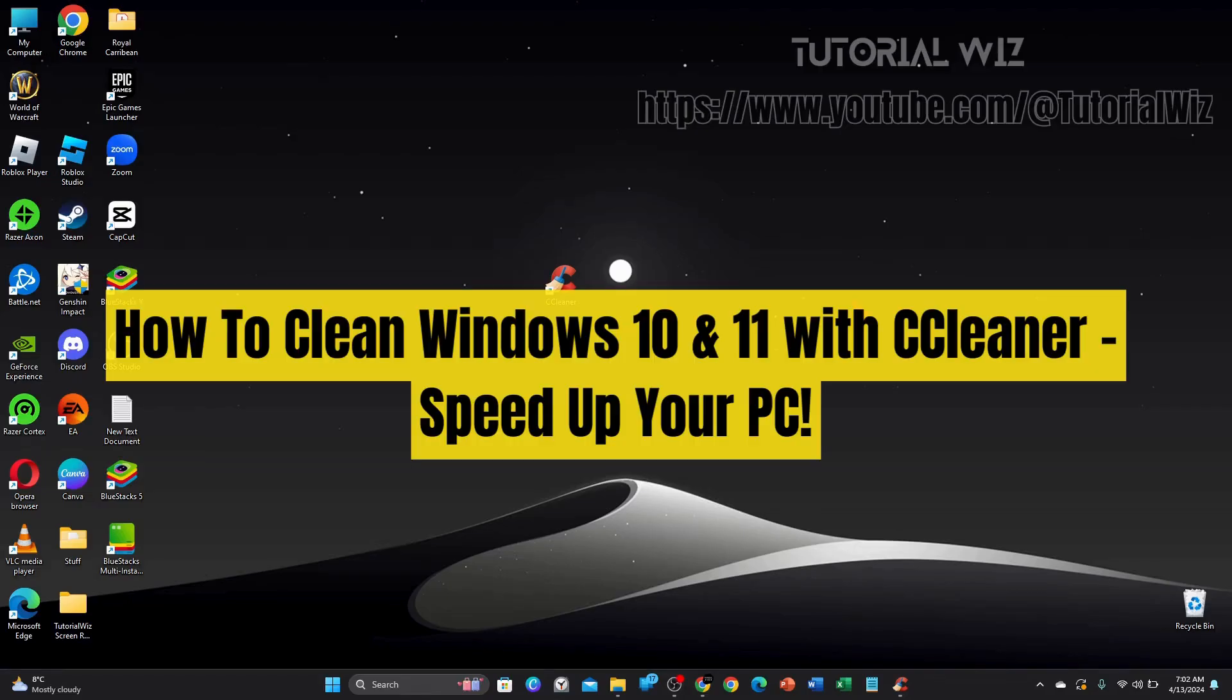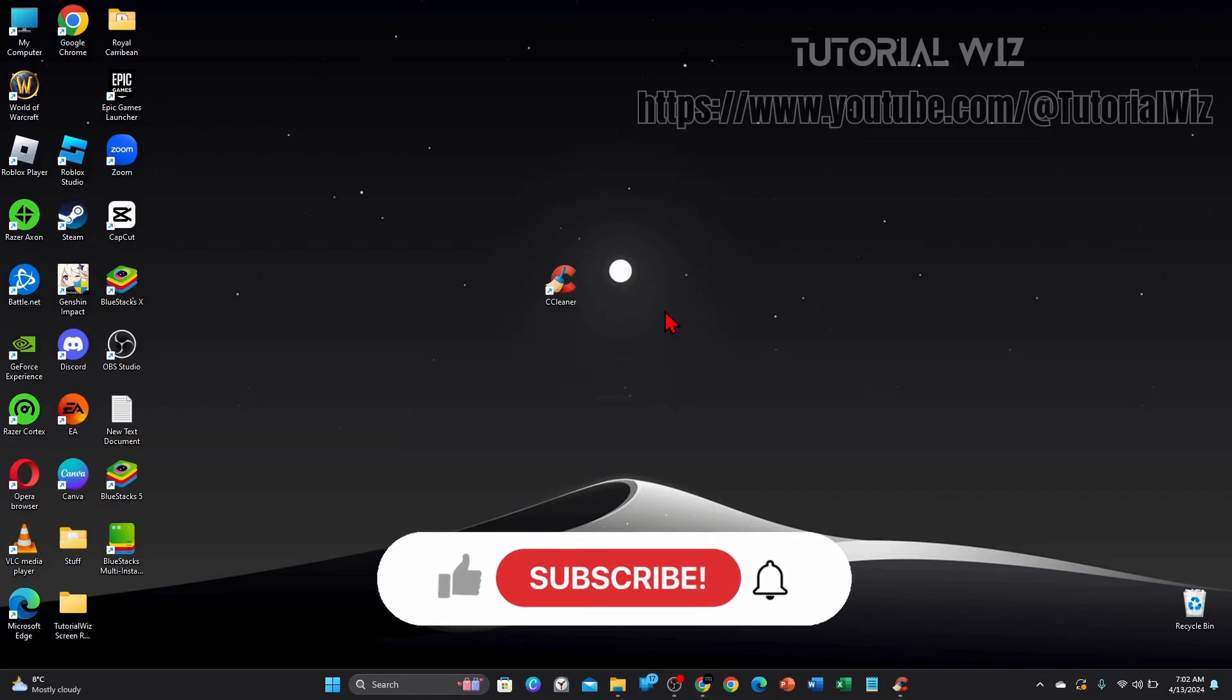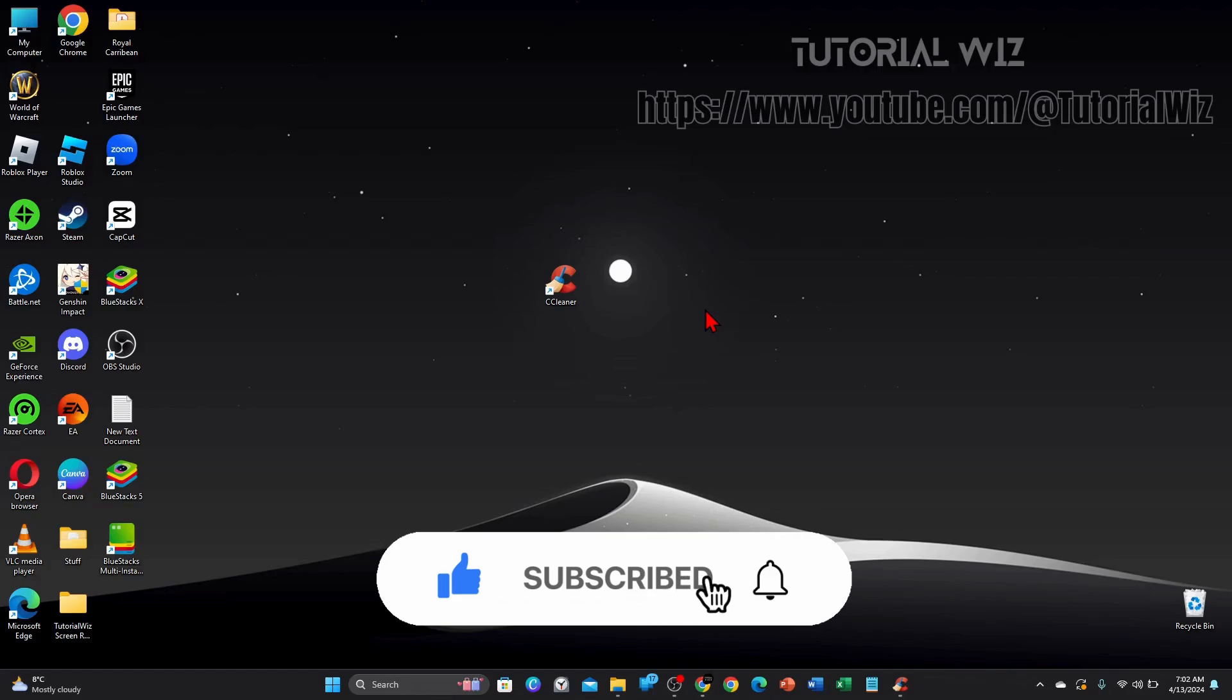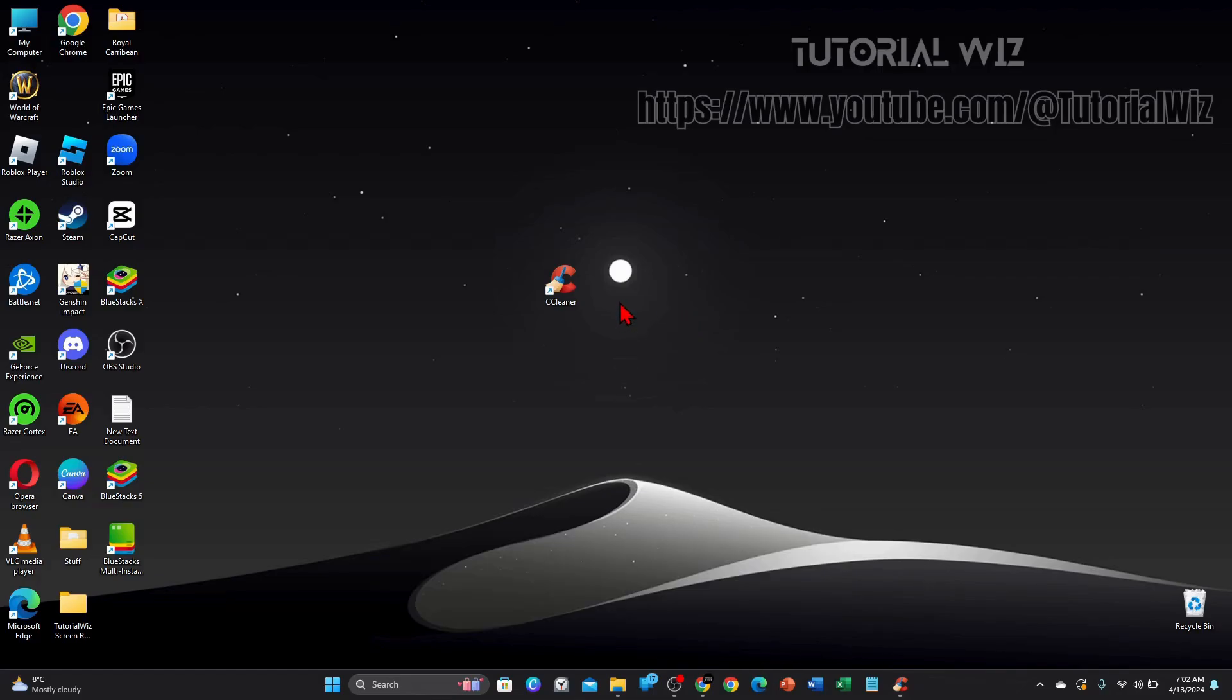Hey guys, in this video I'm going to show you how to clean your Windows 10 or 11 PC with CCleaner. Please make sure to watch this video to the very end so you don't miss out on important information and to not make any mistakes. In saying that, let's just jump straight into the video.